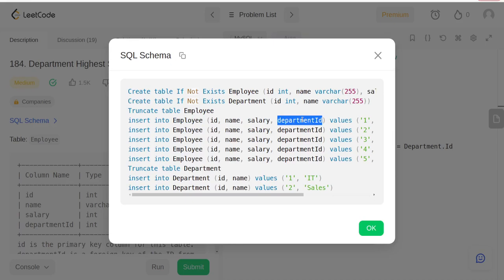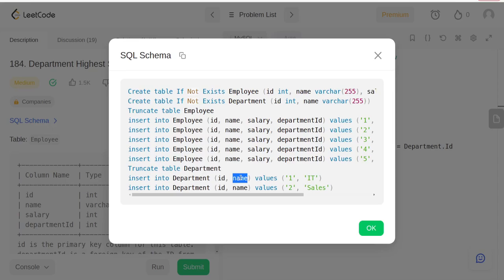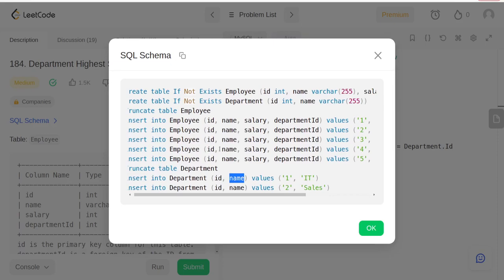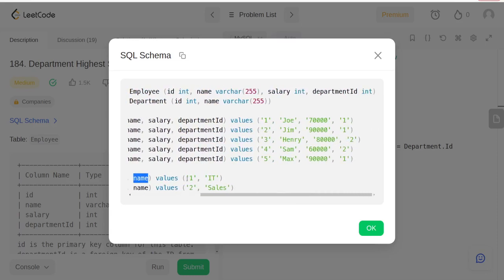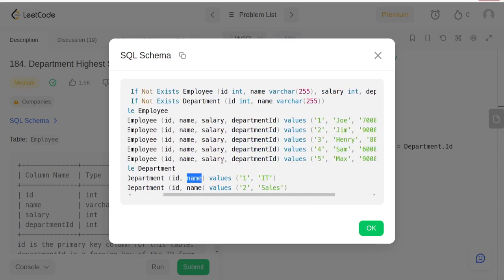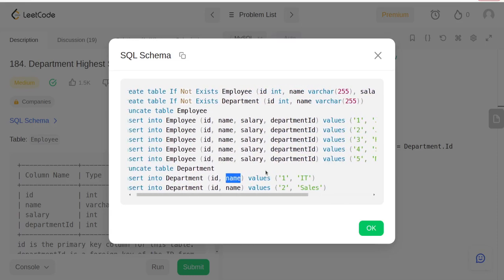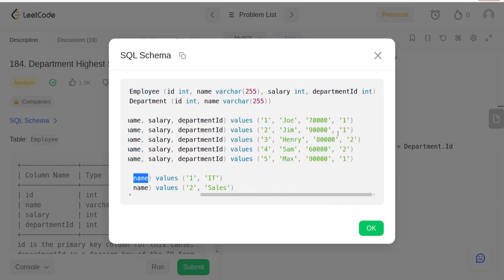The Department table has ID and name in it. Name is the field which is present in both tables, so if we want to use name we need to specify which table we're talking about. In this case, these three people are from the same department.